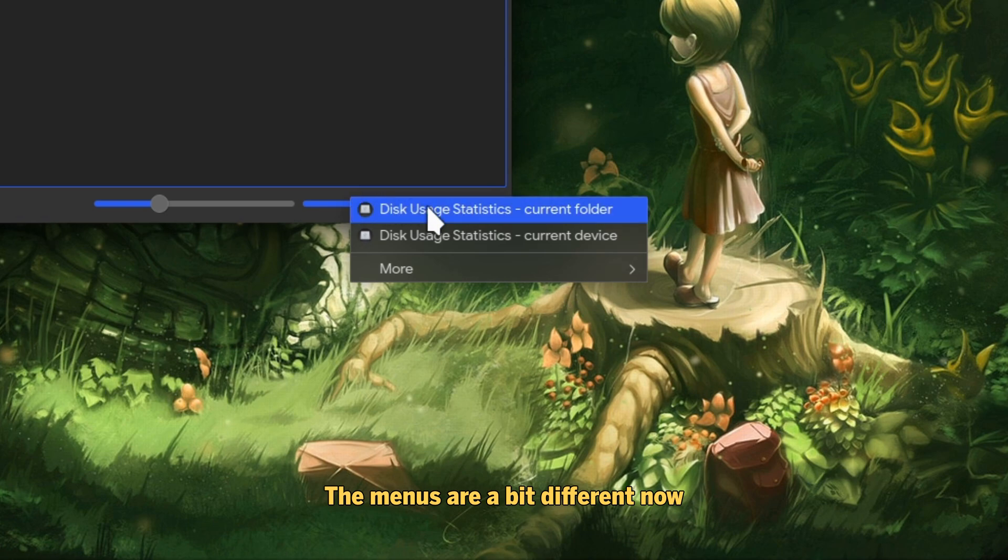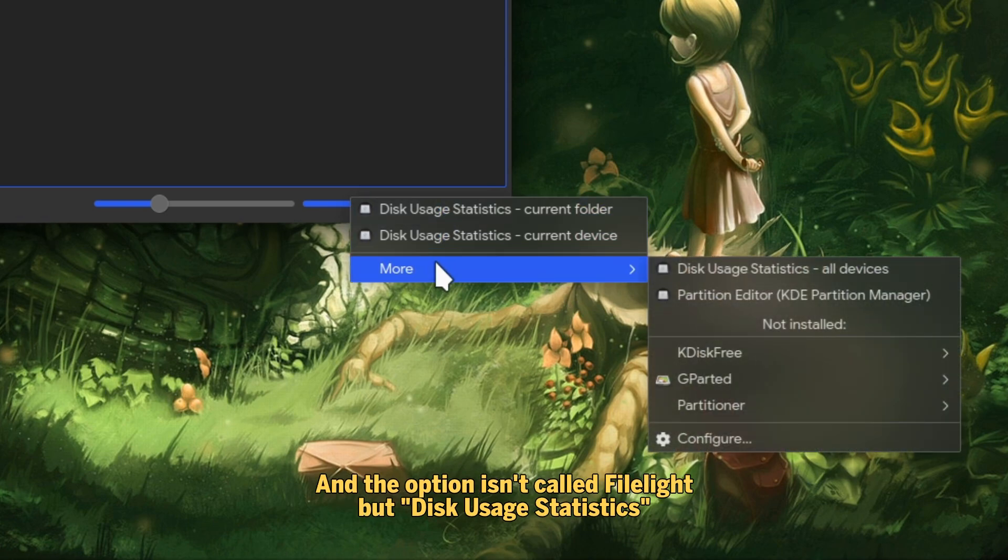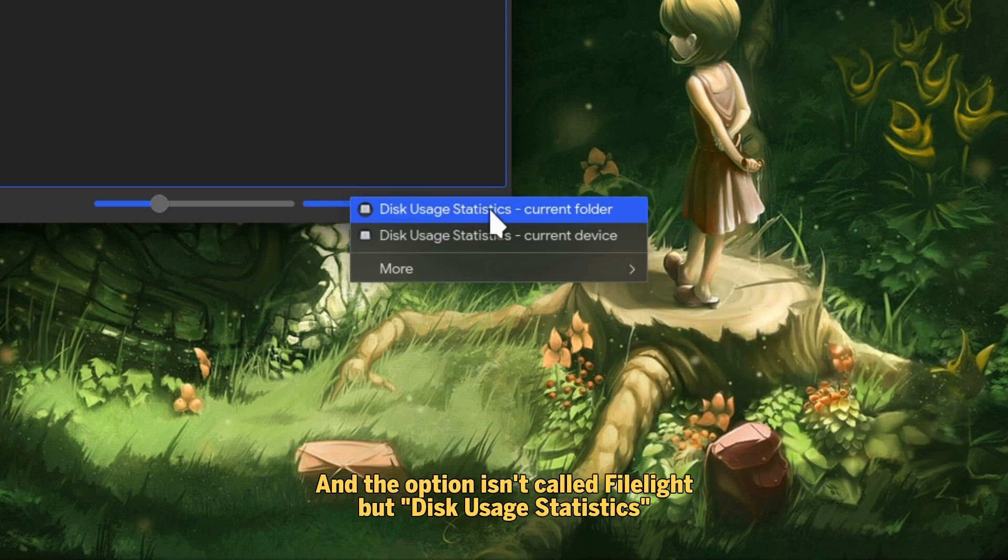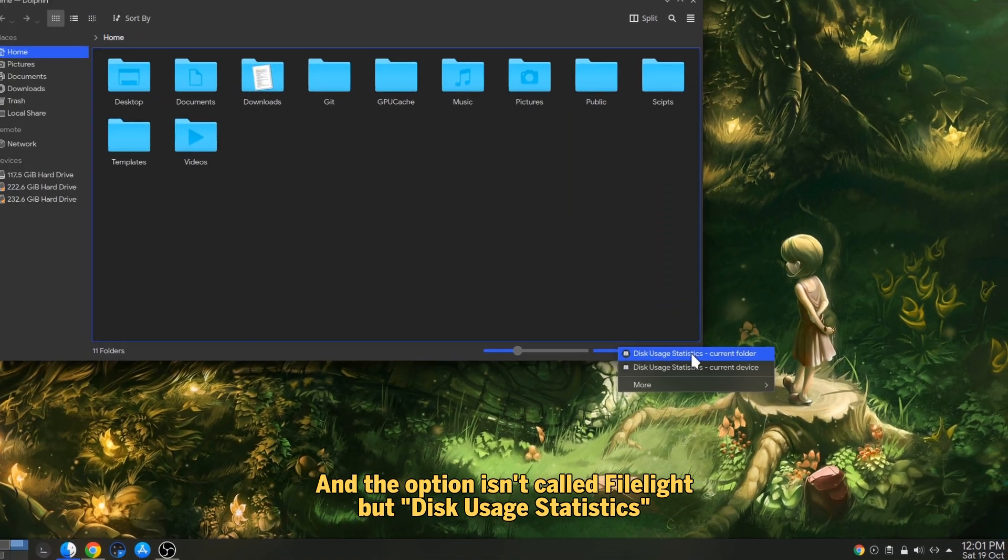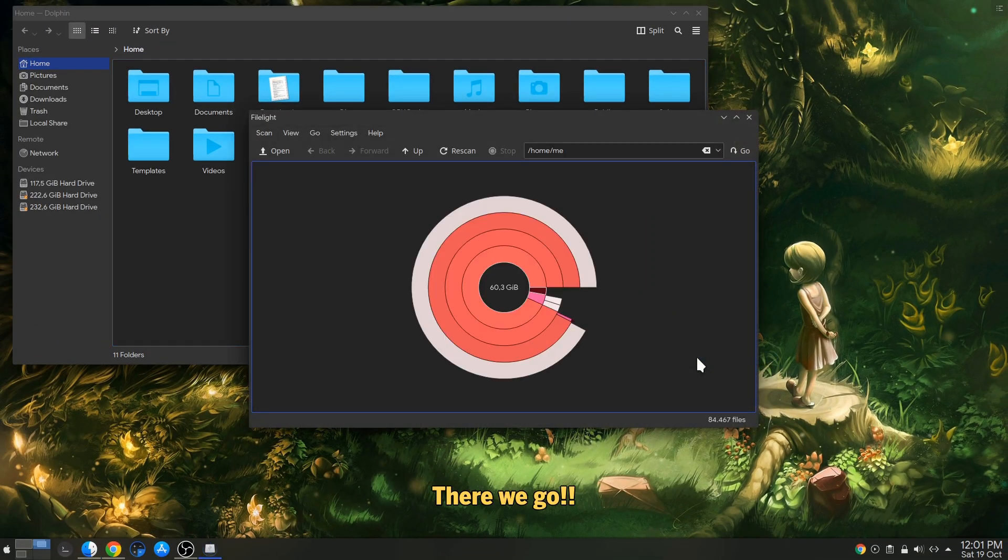The menus are a bit different now, and the option isn't called FileA but Disk Usage Statistics. There we go!